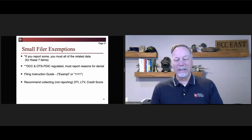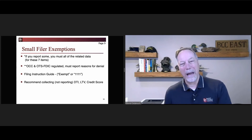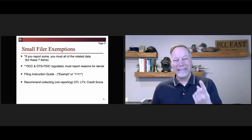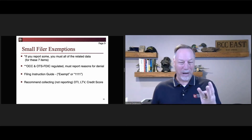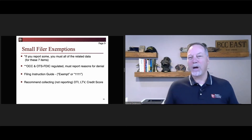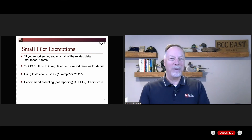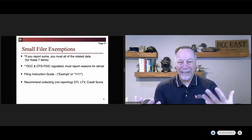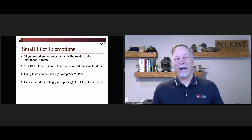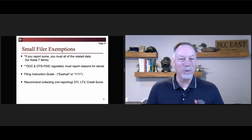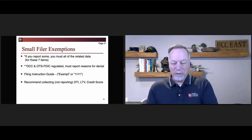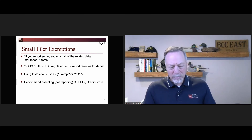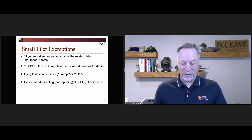The last thing I'll tell you is: I recommend that you still collect — but not report — debt-to-income, loan-to-value, and credit score. If you use automated underwriting, keep that as well. I highly recommend still collecting debt-to-income and loan-to-value so that you can analyze your fair lending information as you look through your loan application register. You want to be able to use this data as a defense.